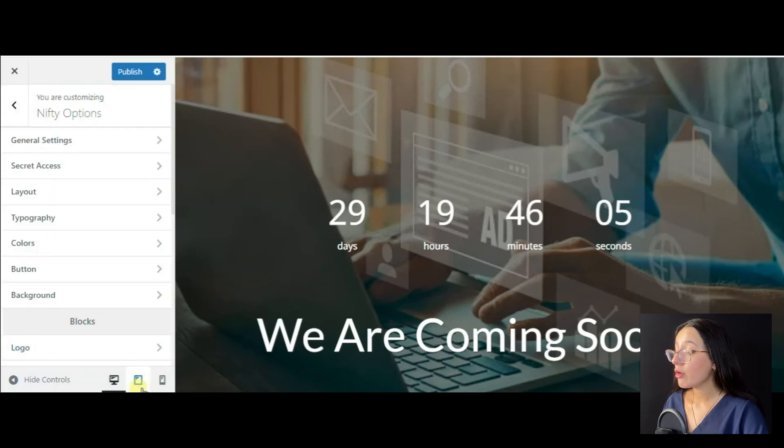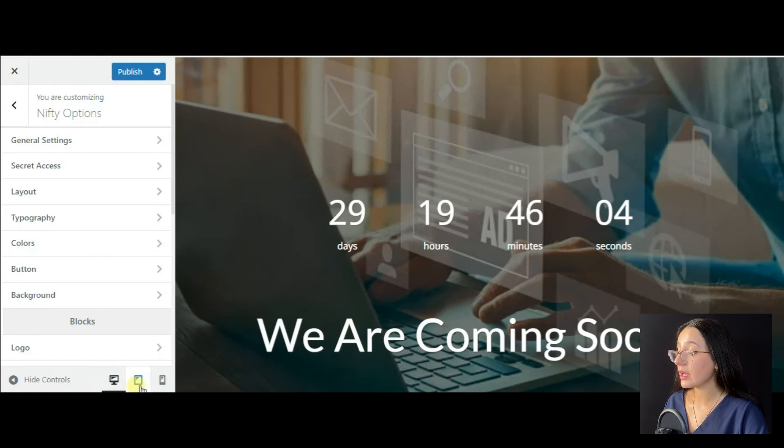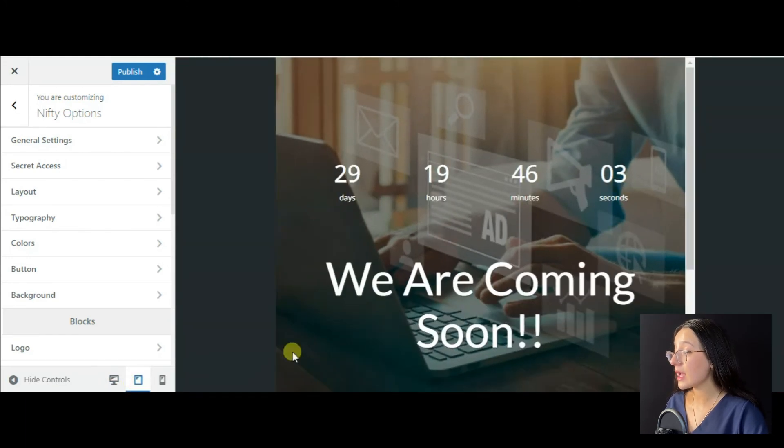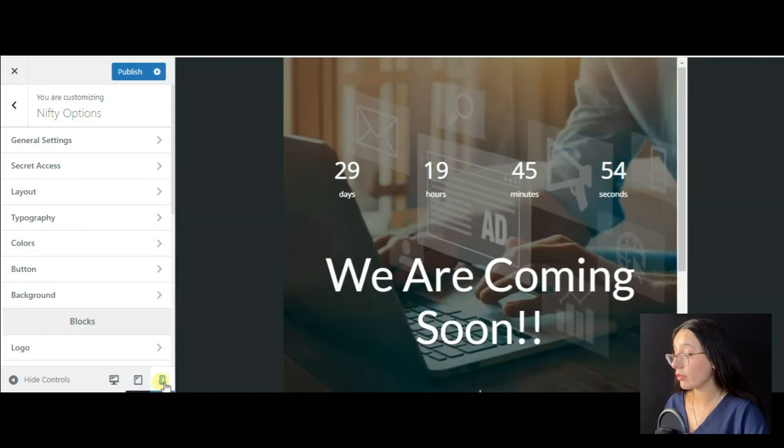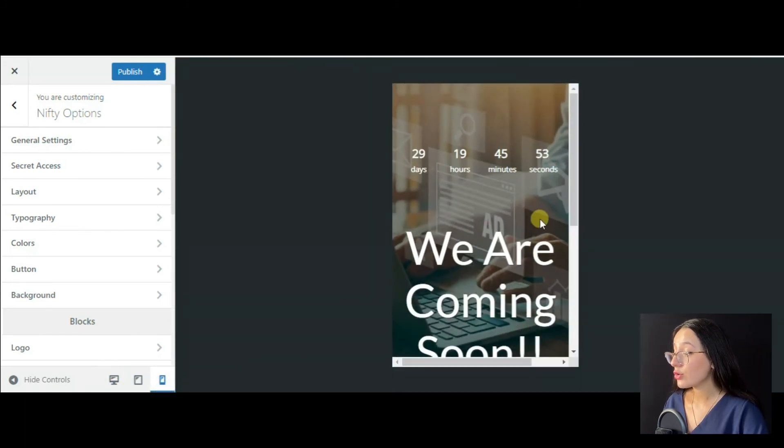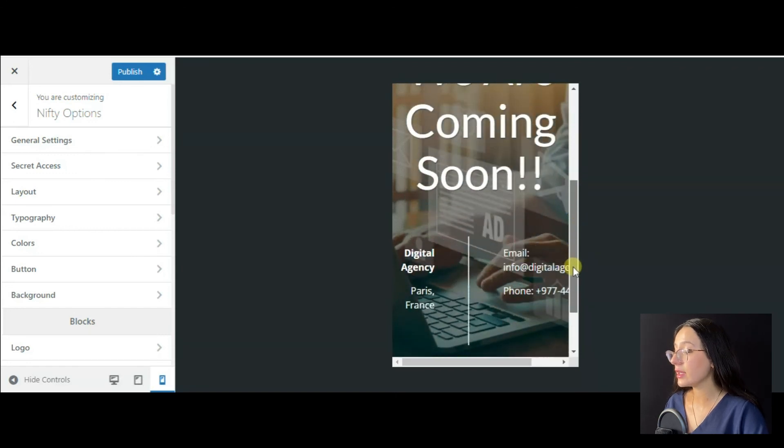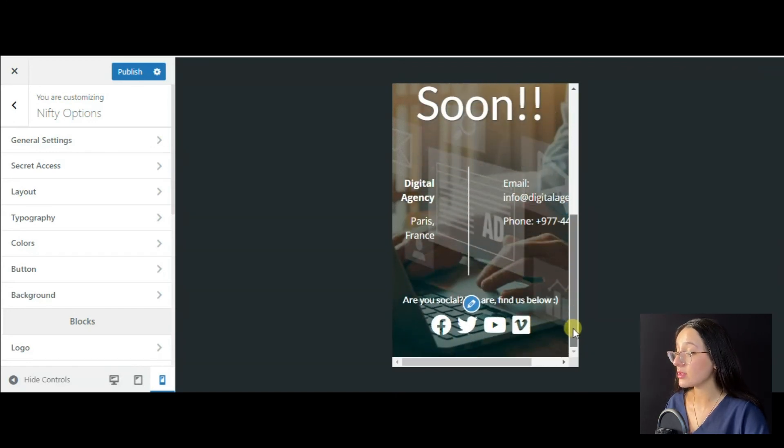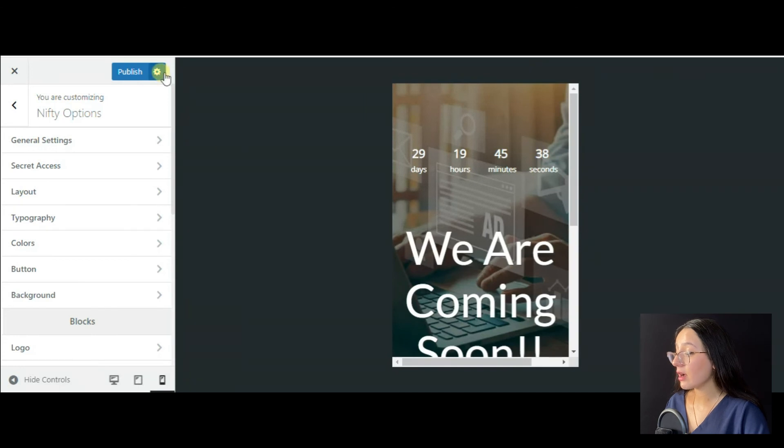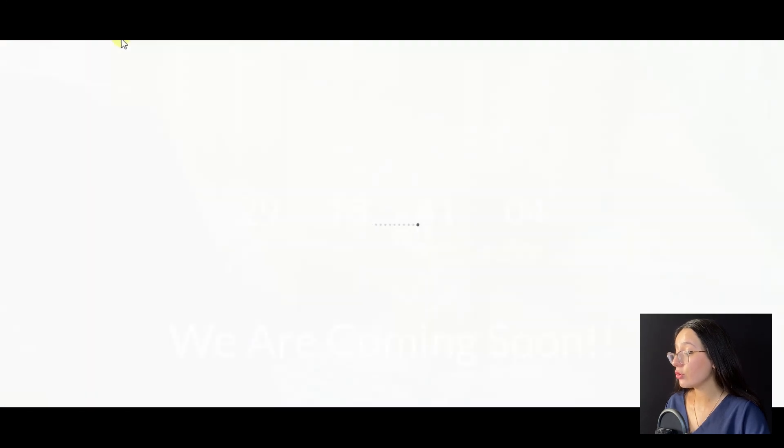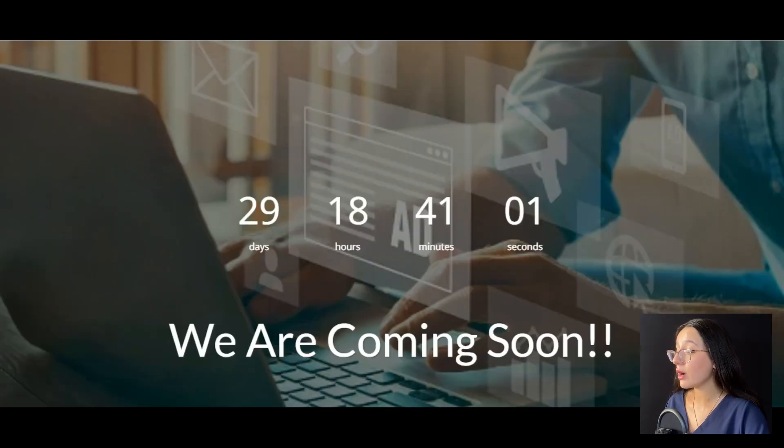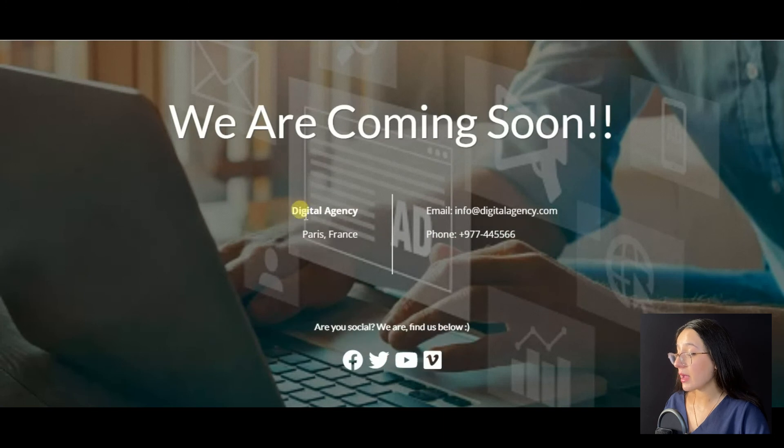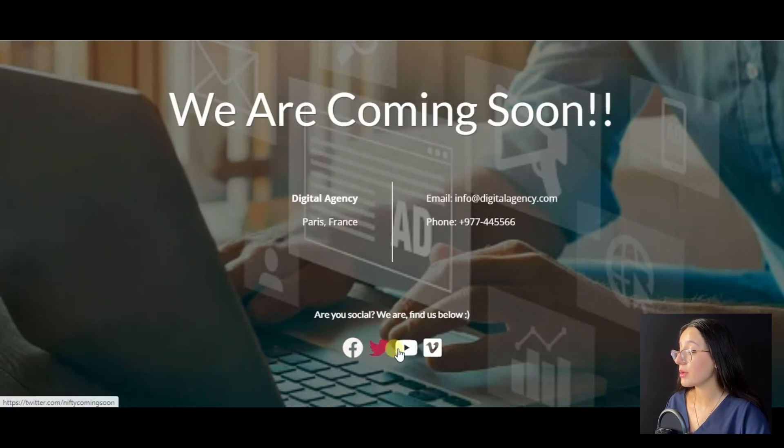In the end, before publishing the page, you can preview it for different devices like PC, tablets and mobile phones to understand whether your design is responsive or not. After publishing the changes, we may view them on our website. Here are the changes made and our user-friendly coming soon page is ready.